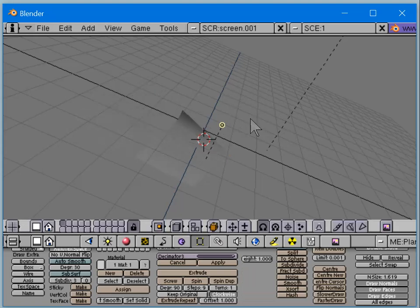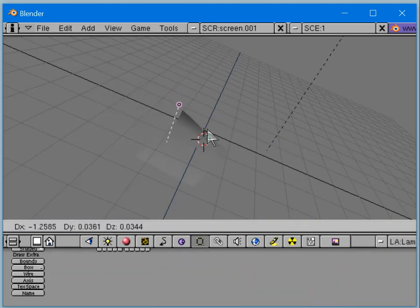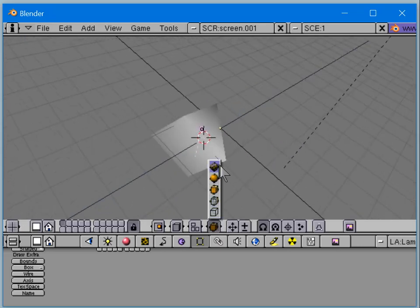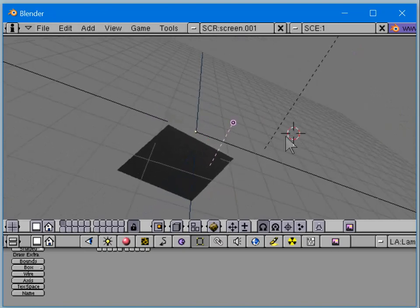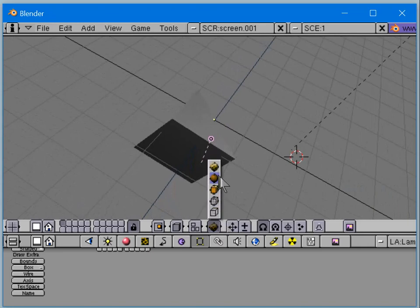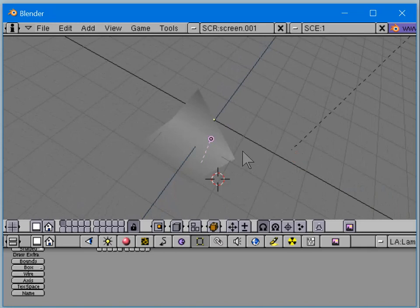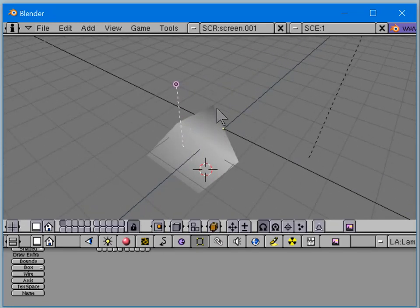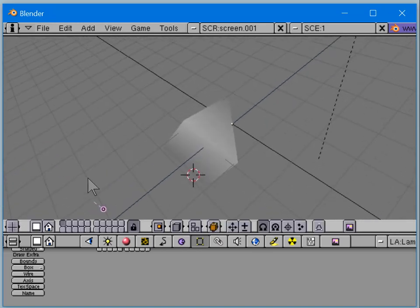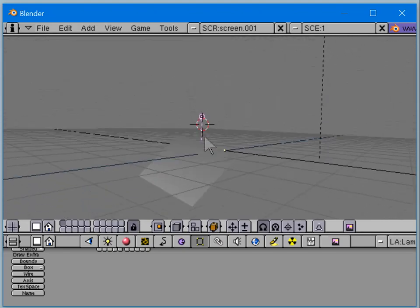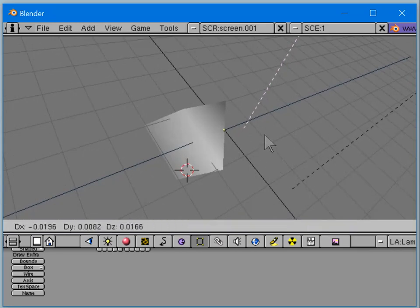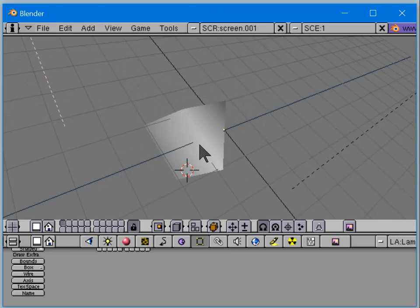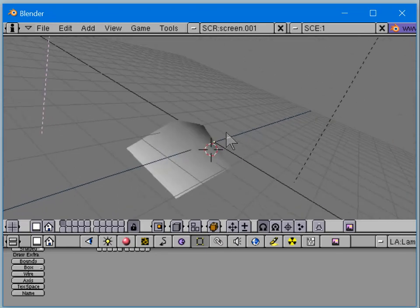That's what Gouraud shading does — it computes the lighting with respect to the normals of the vertices. Moving the lamp further away means it gets brighter across a larger area. That's usually how it works.